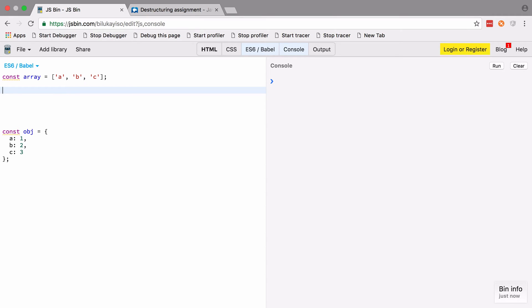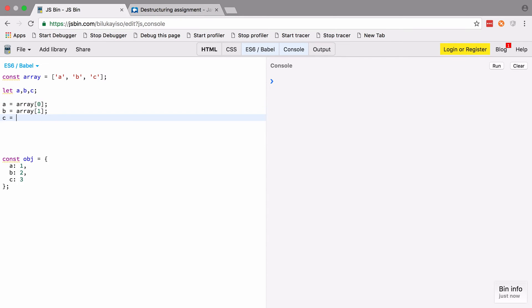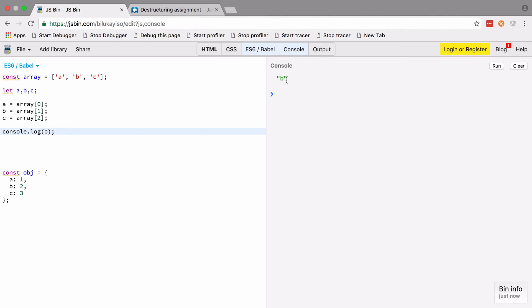The idea here is fairly straightforward. Let's say we want to pull out the values a, b, and c from the array and pop them all into their own variables called a, b, and c. Now we could do it like this, and when we run this we should see b set to the value of b. That's fine, but it's a lot of typing for a trivial concept.